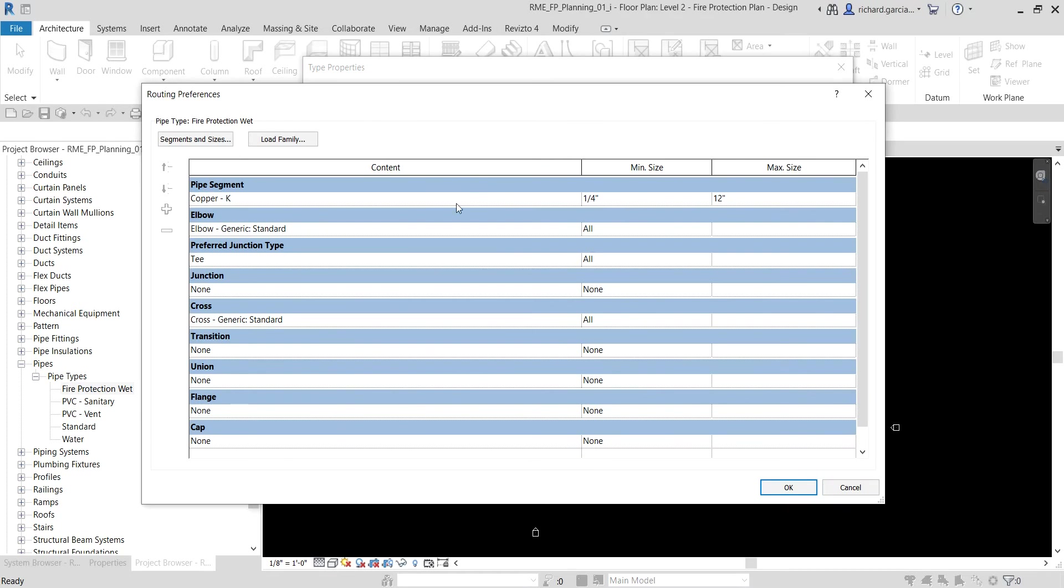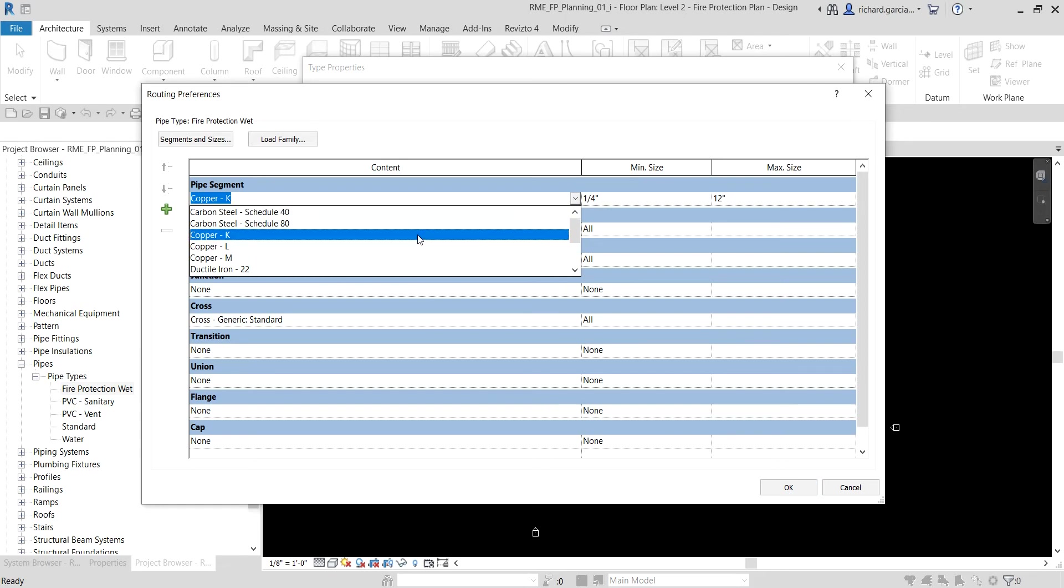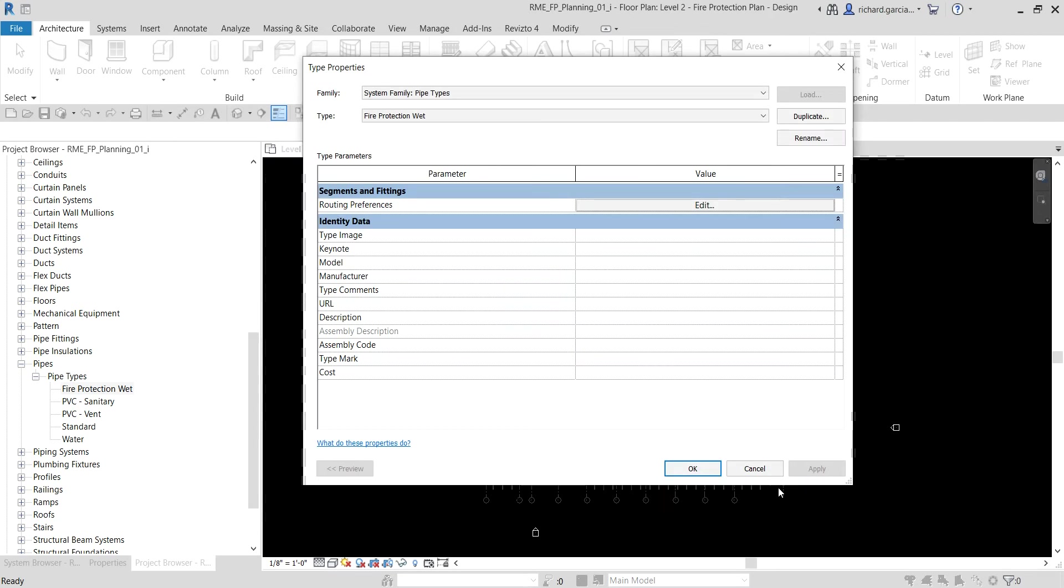We are going to specify the routing preference, so let's click that one. Let's change this. Do we have carbon steel here? I'm going to select carbon steel, let's say 40. I'll just select here, okay. So that's the material that I want for my fire protection wet pipe type.